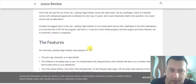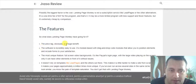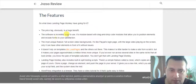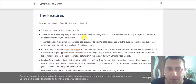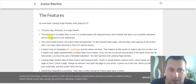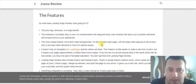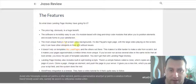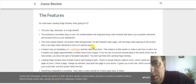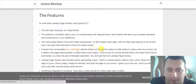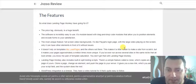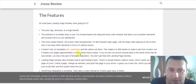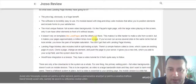The price tag is a huge benefit. The software is incredibly easy to use — it's module-based with drag-and-drop code modules that allow you to position elements and include forms to your satisfaction. The most notable feature is the full-screen video background, like PayPal's login page, with a large video playing on the screen, allowing other elements in front of it. It doesn't rely on templates like LeadPages, which makes your page approximately a million times more unique.